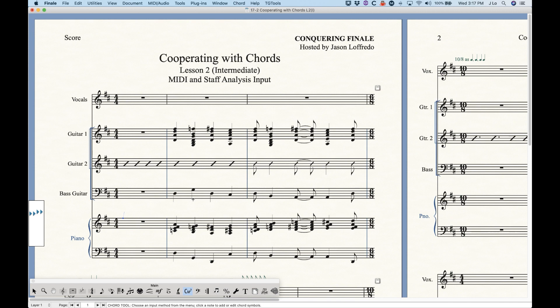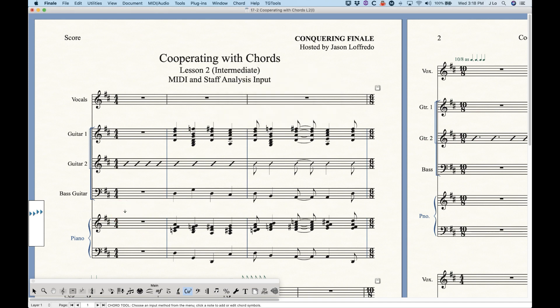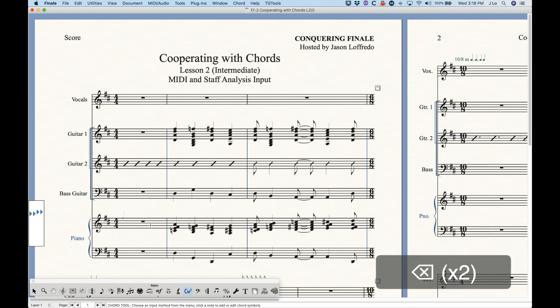There are certain chords that Finale just won't recognize. The one that bugs me the most is a 13 chord — it almost won't ever recognize a 13, no matter what voicing I use. So here I'm going to play D F sharp A C E and then a B on the top, and Finale is going to tell me it doesn't recognize that chord suffix. I know that that's a 13 chord. Sometimes it'll recognize something completely weird, like C major 7 sharp 11 over D. I guess that's a D13 chord in one sense, but not exactly what I want.